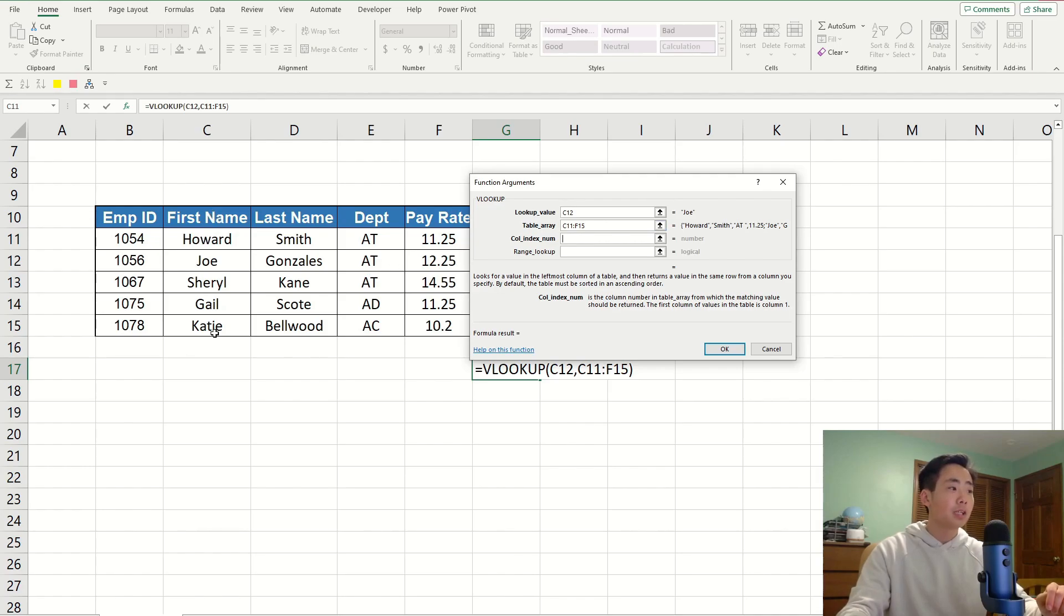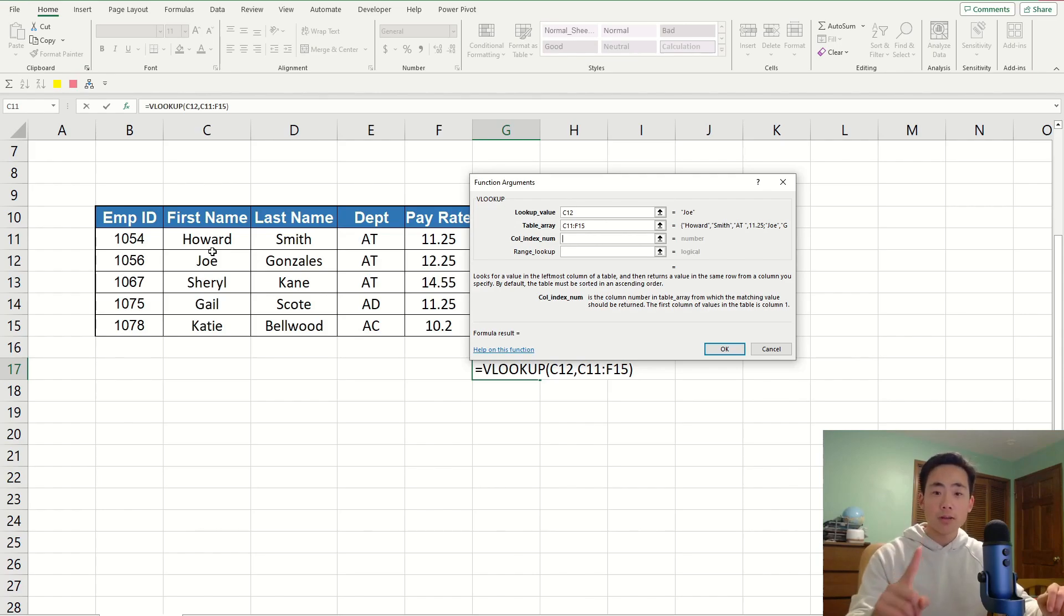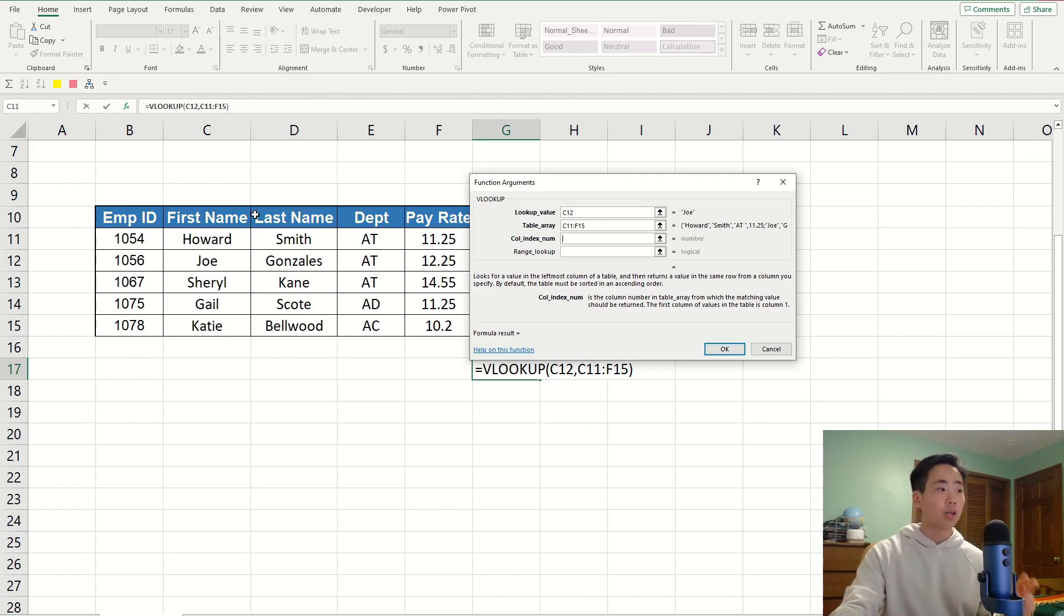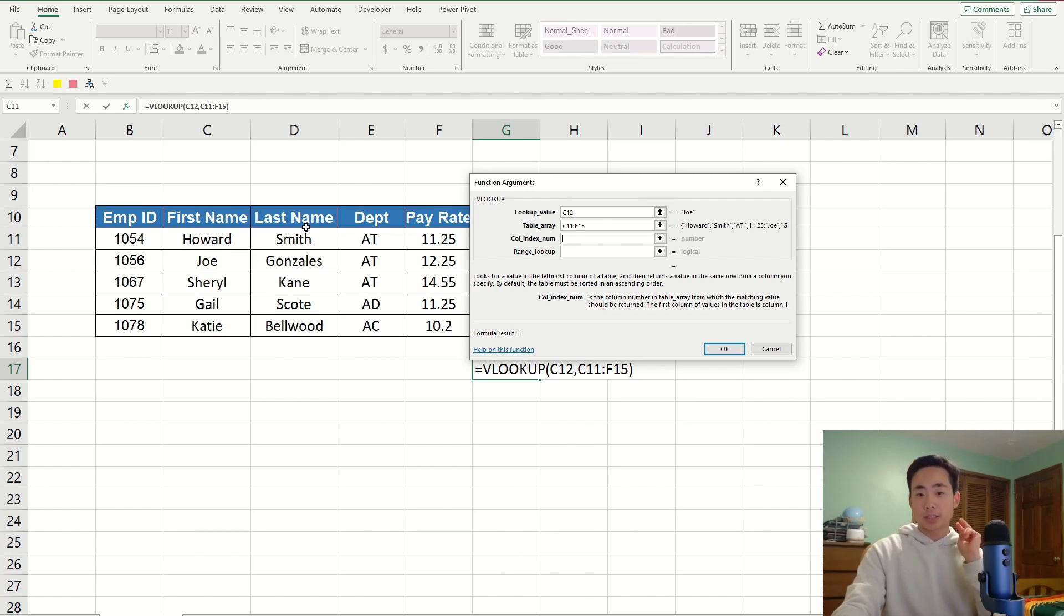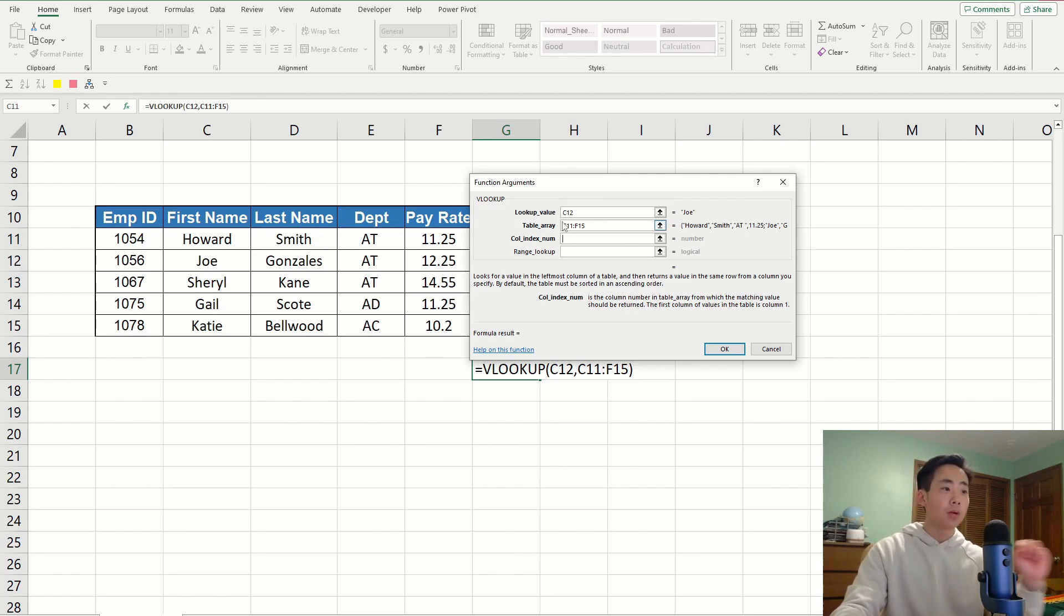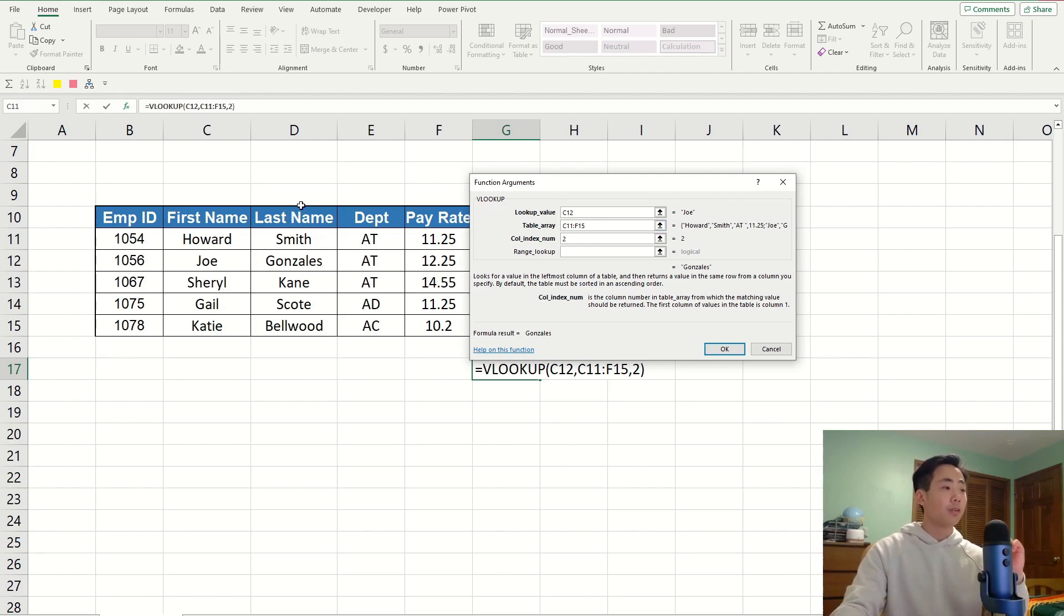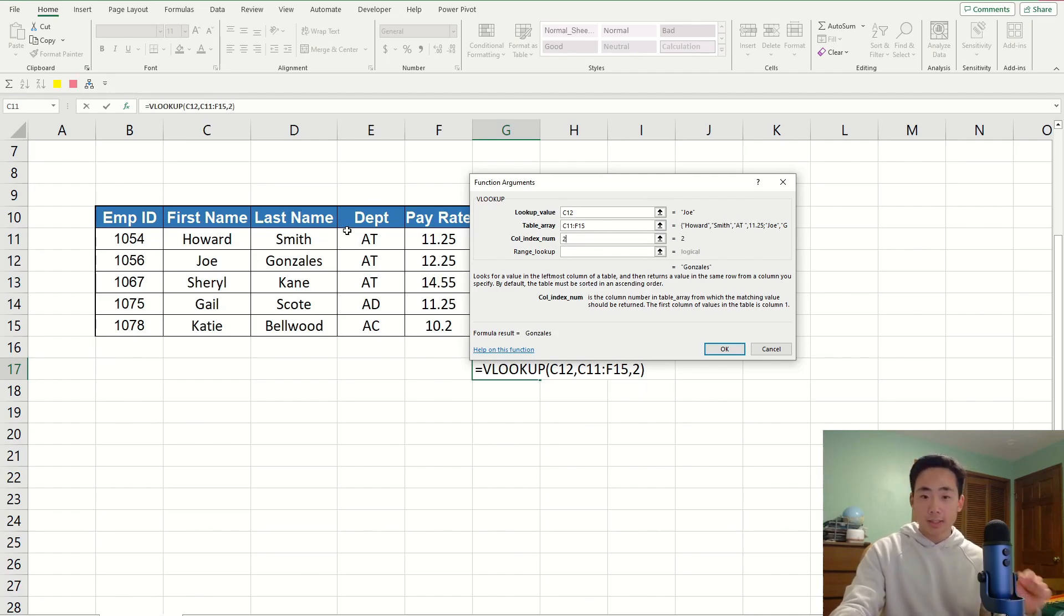So, that means that column C is going to be index of 1. And then, the column after that, which is column D, is going to be index number 2. And so, that's why the column index number is going to be 2, because we're looking for the last name in this example.